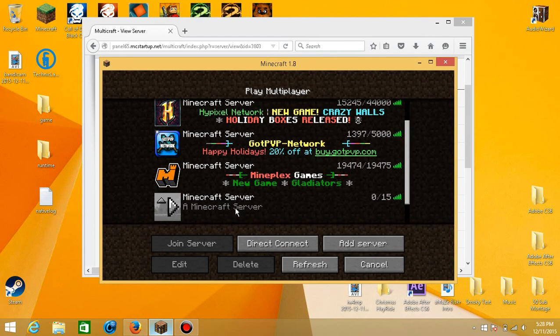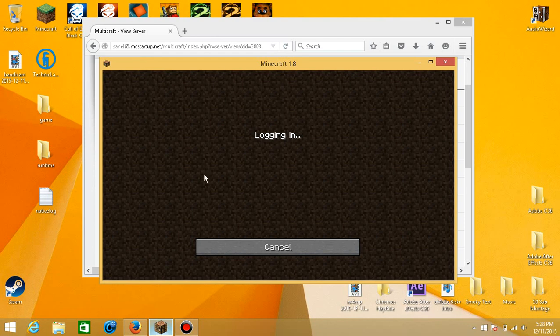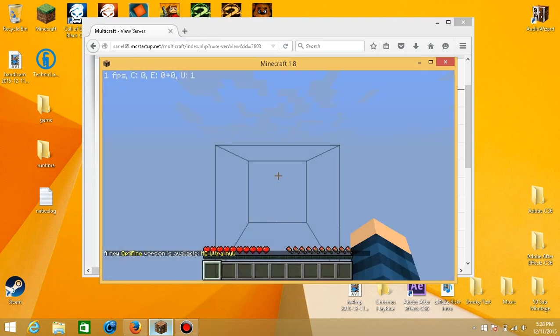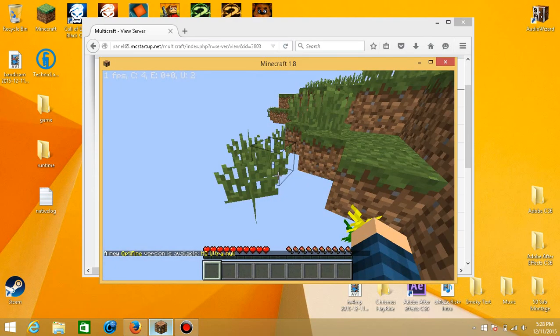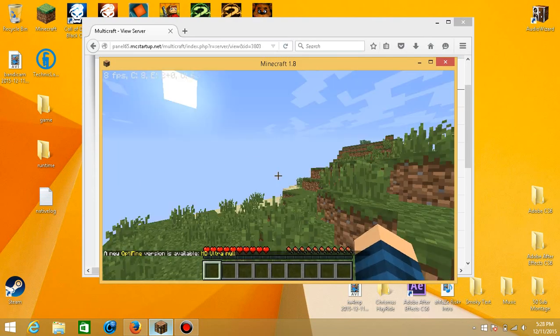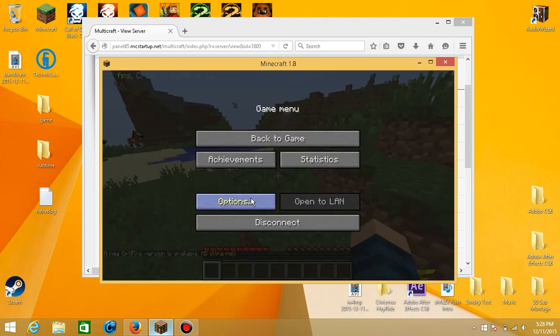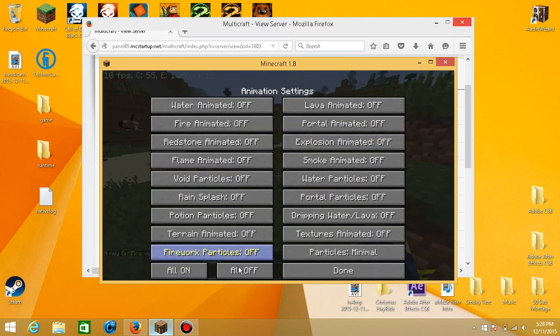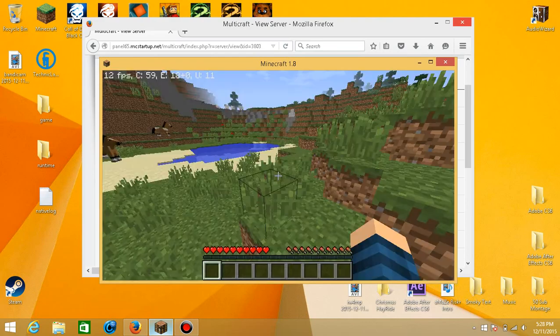So you can just double click on it after you add it, and comment down below your username, and I'll make a video of who the winners are. So here I am in Minecraft just having a nice time on the new server.